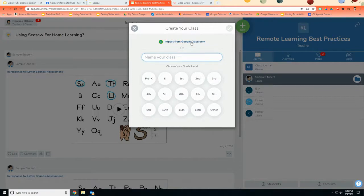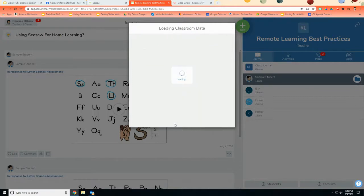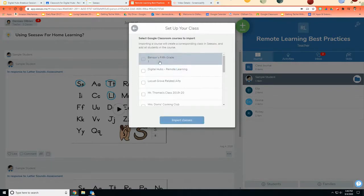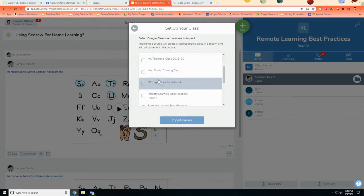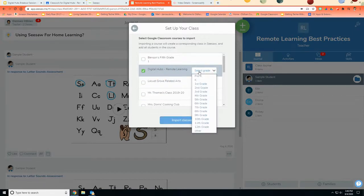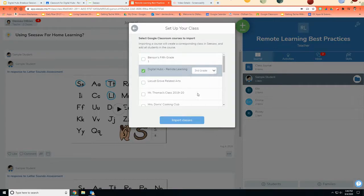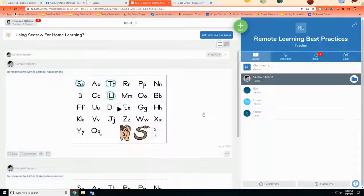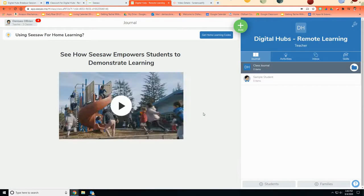So as soon as you do that, it'll connect with your Google Classroom and you can choose which of your Google Classrooms you want to add in and it might ask you to choose a grade level and then you can just import your class directly into Seesaw.